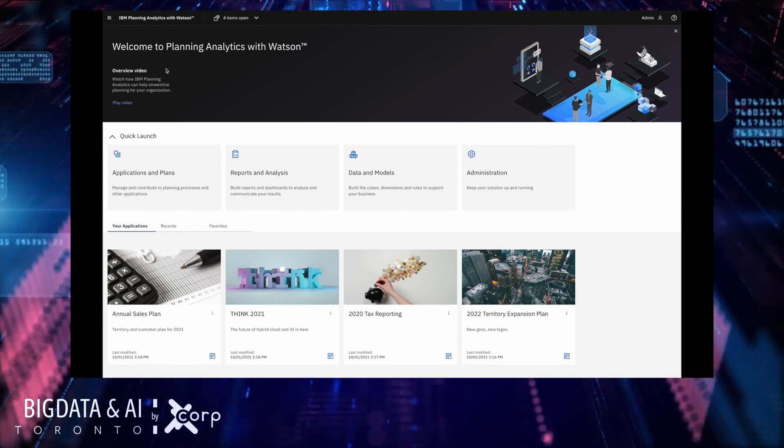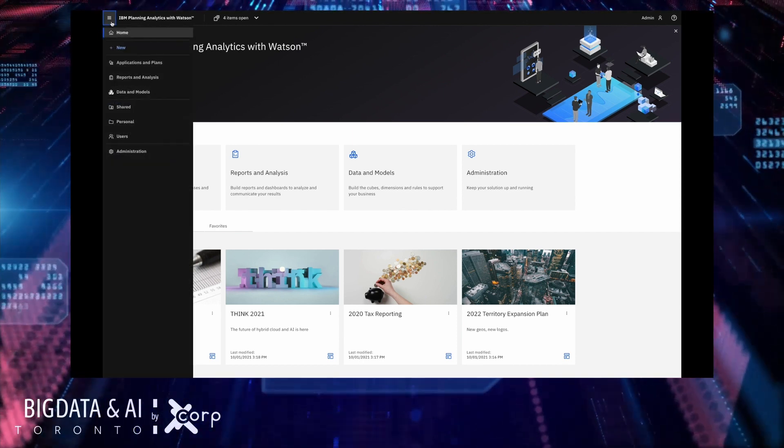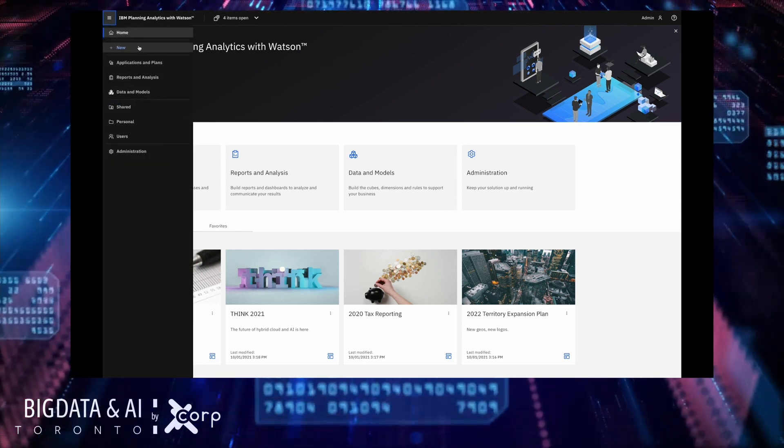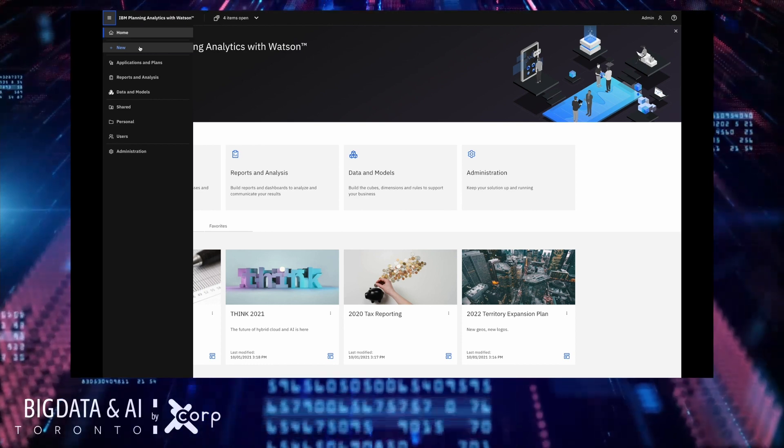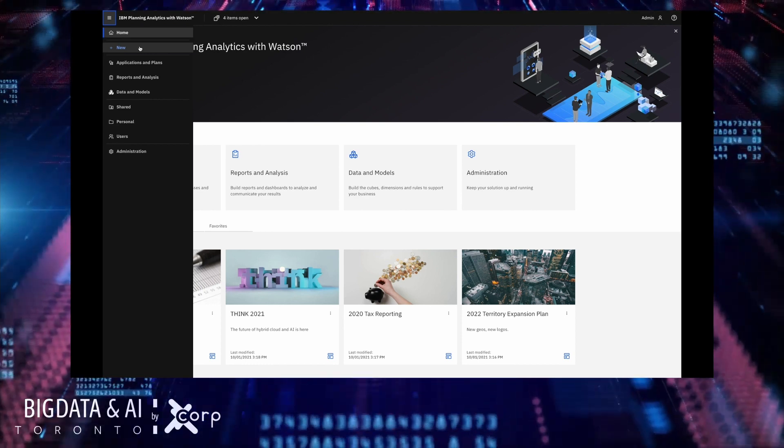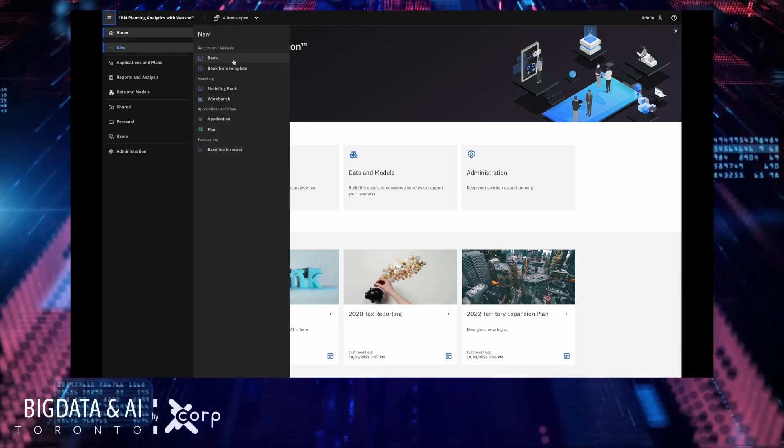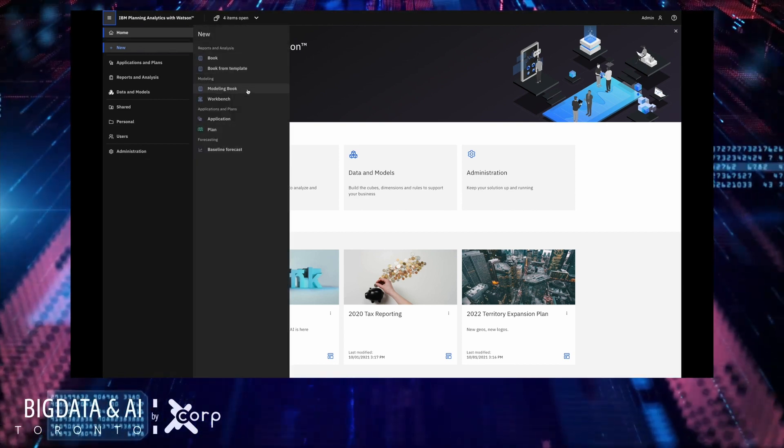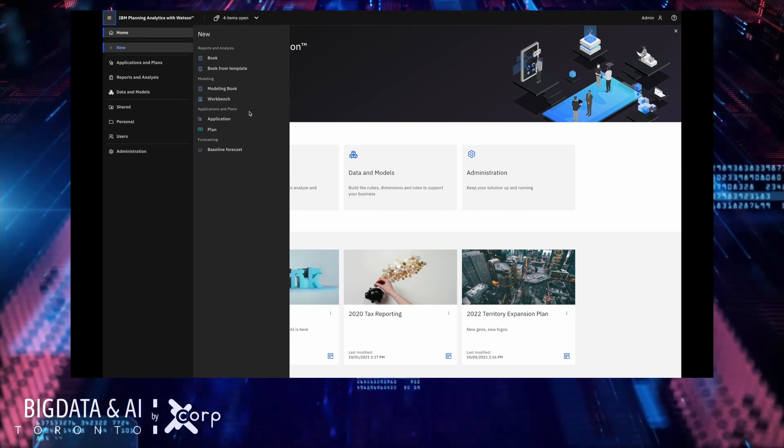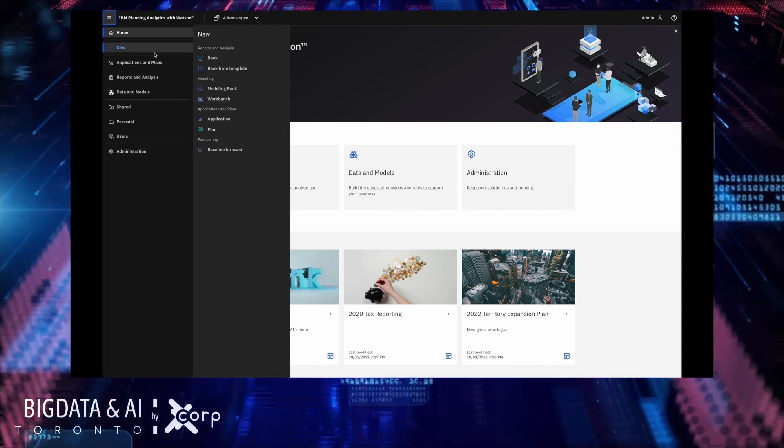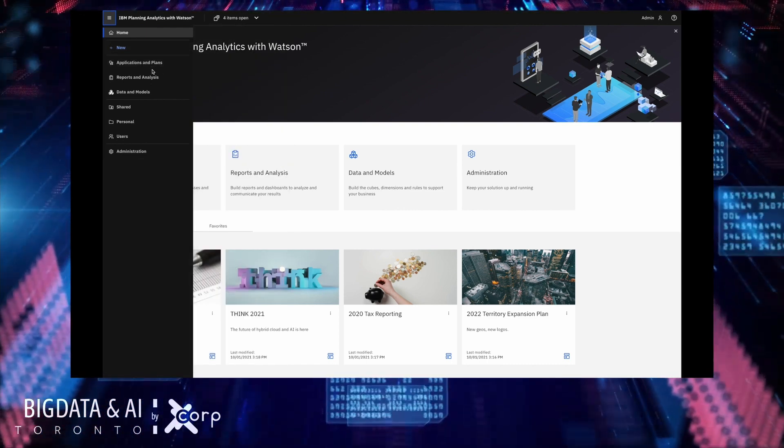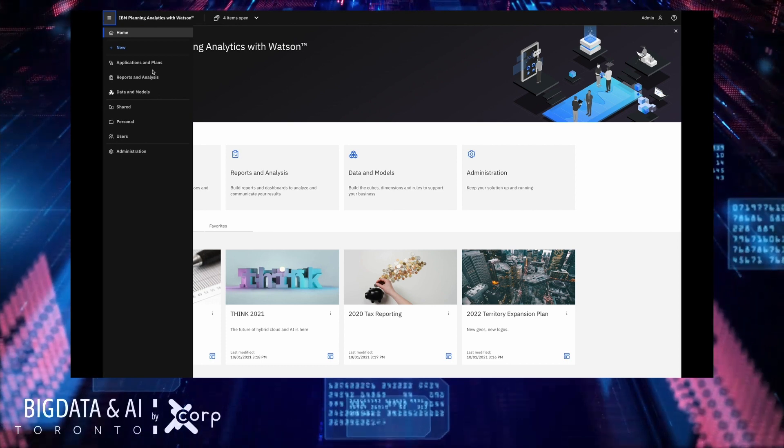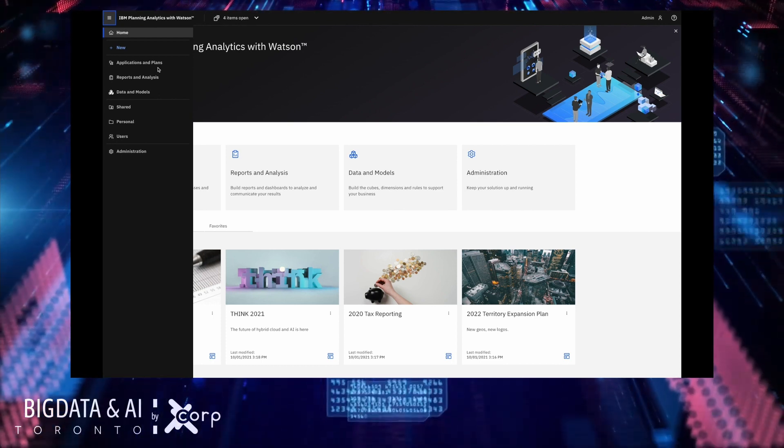Firstly we have a new way to navigate planning analytics using this hamburger menu in the top left. From here you can easily create new assets such as books, workbenches and applications and you can also quickly access the pages that help you with your key planning and analysis tasks.